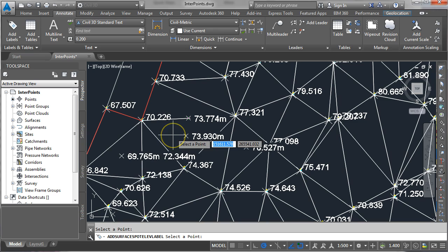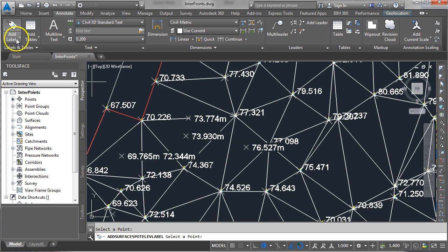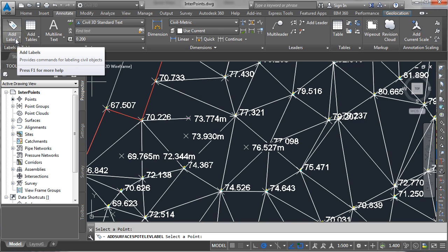So the key to this is that the surface has to already be created, it has to be displayed as triangles and points, and then it's a matter of coming up and adding a label.